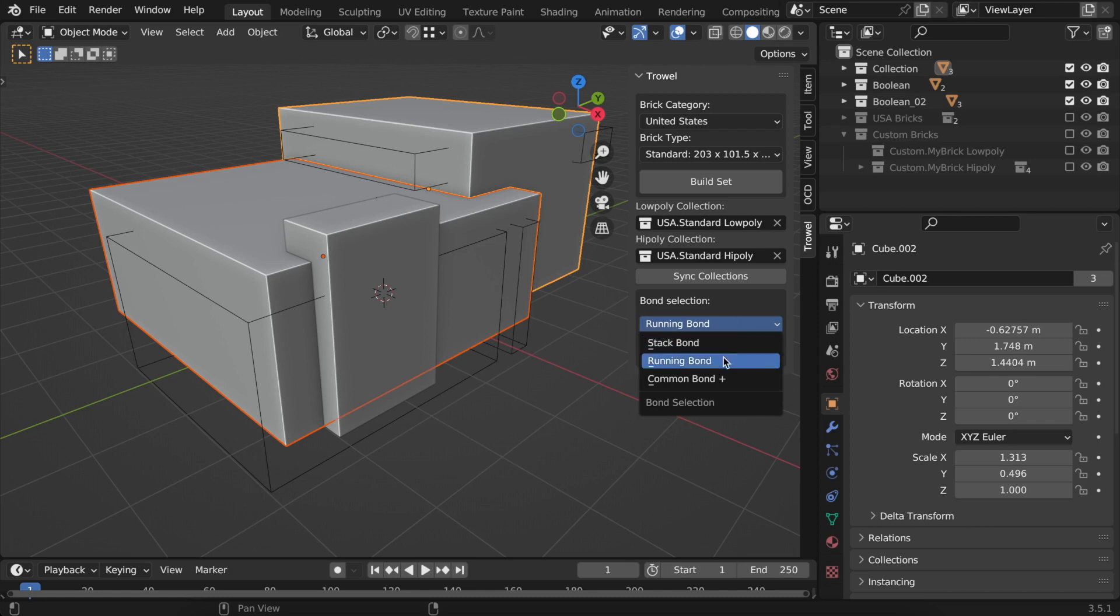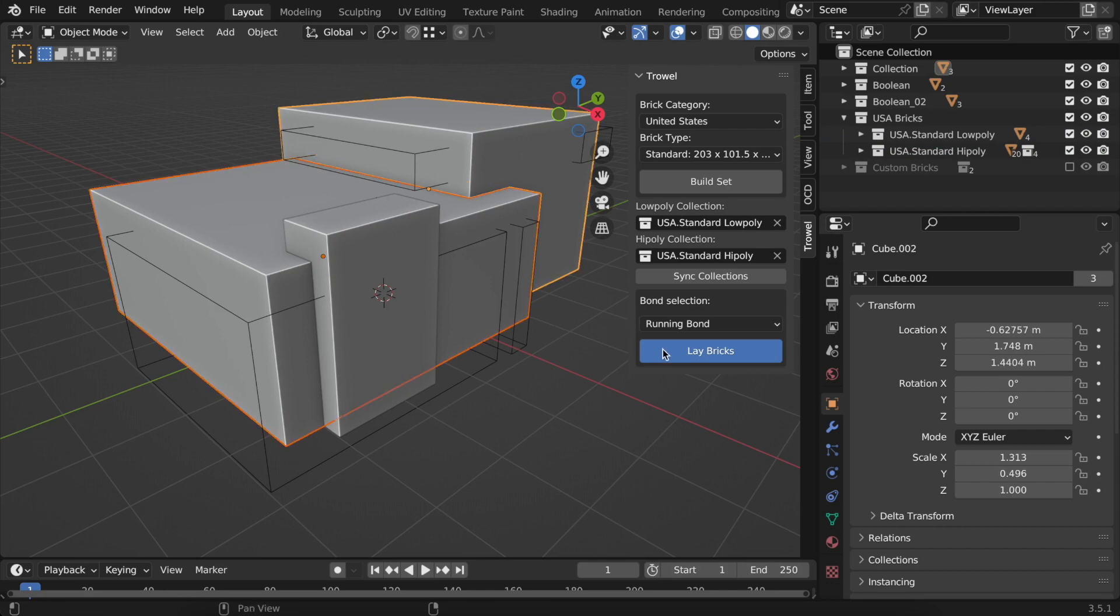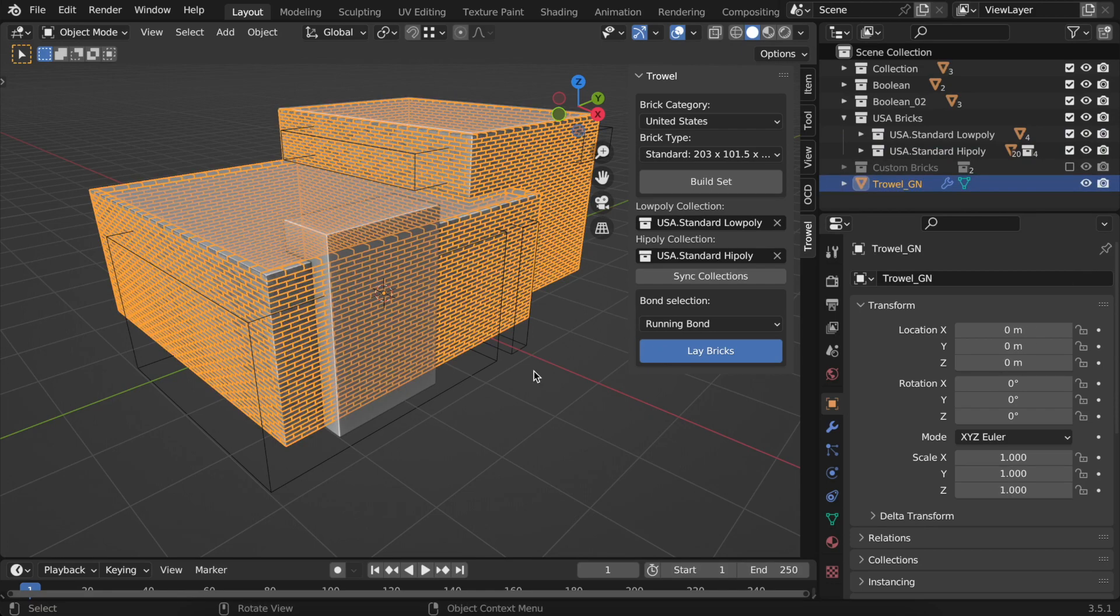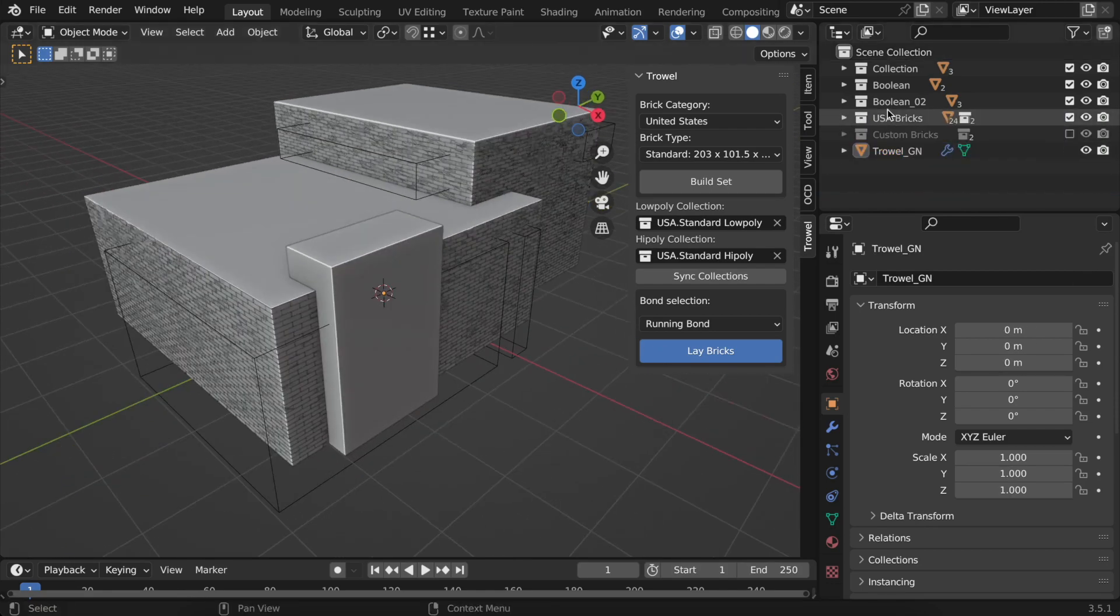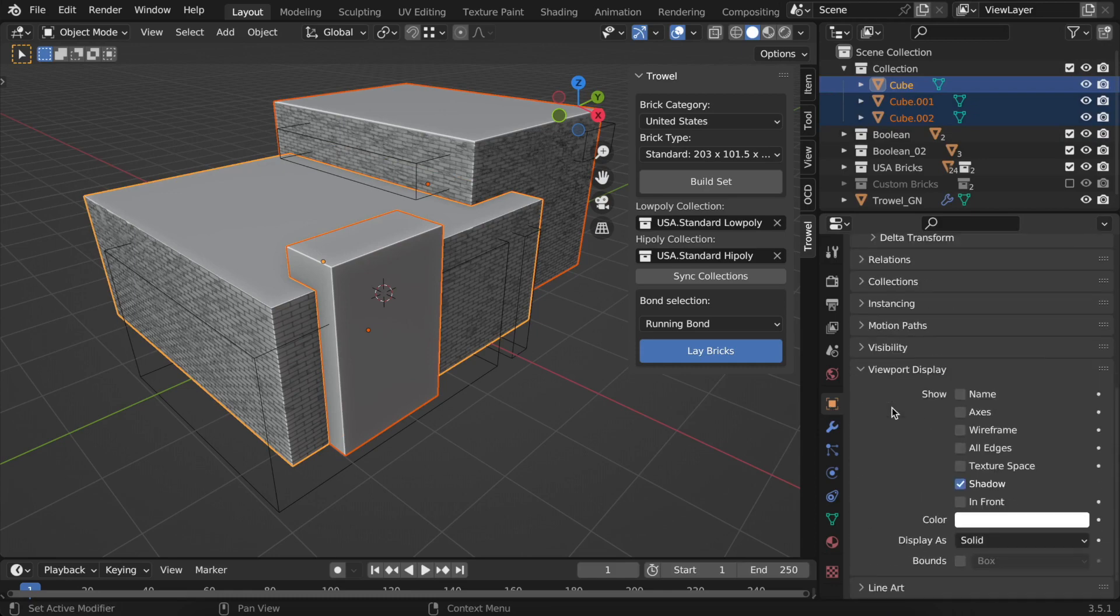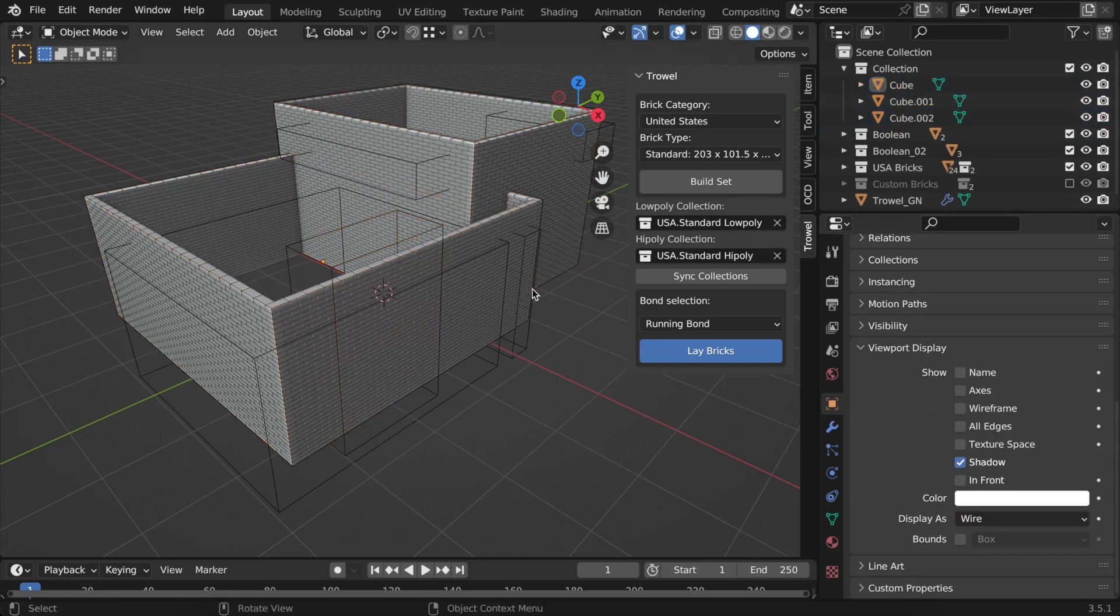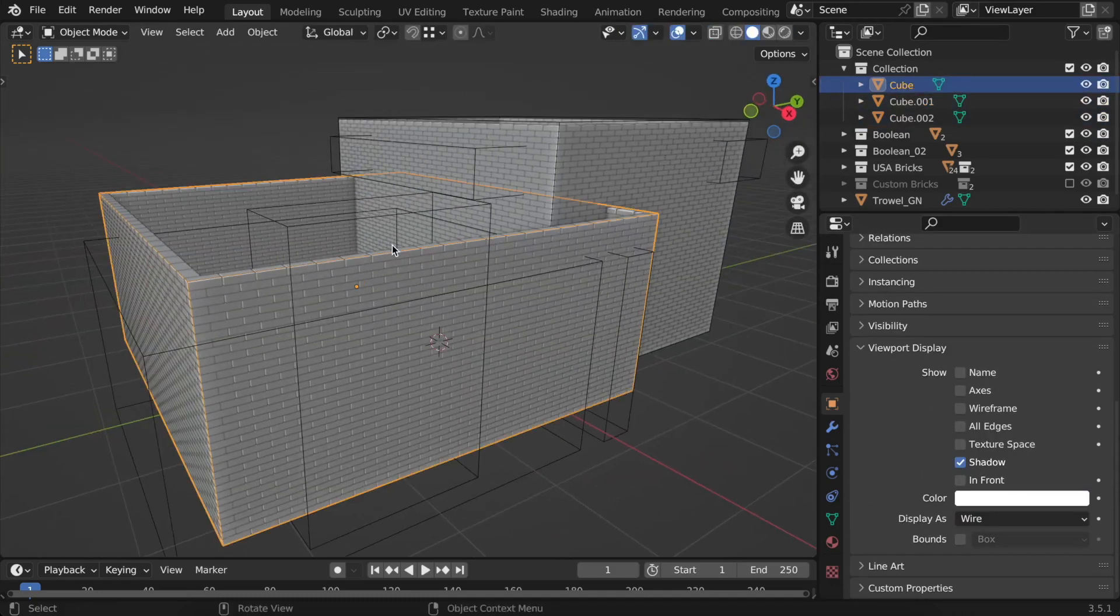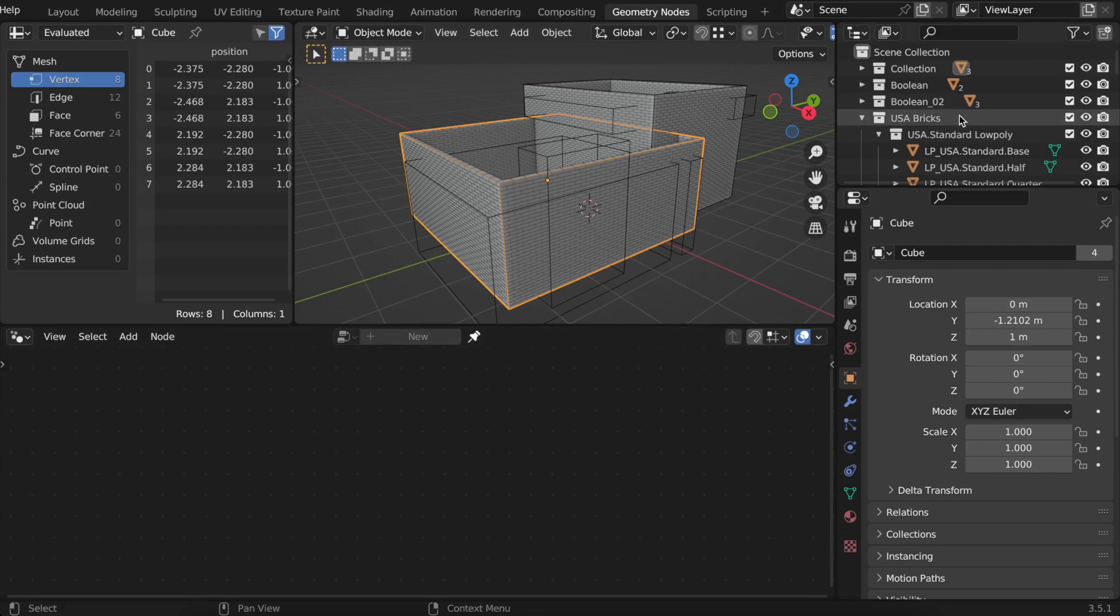As you can see, the fields for low poly and high poly collections are already filled, so all you need to do is press the Lay Bricks button. Let's change the viewport appearance for our objects to wire so that we can see the bricks better. It's time to look at the geometry notes setup.